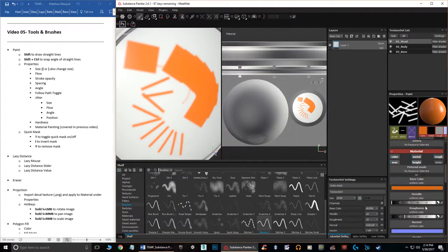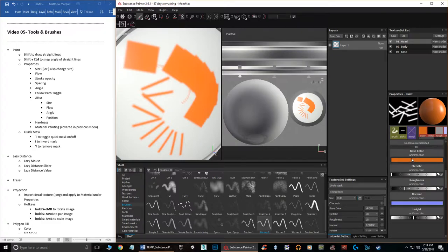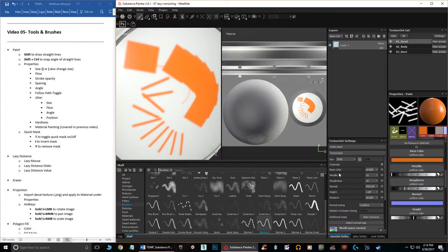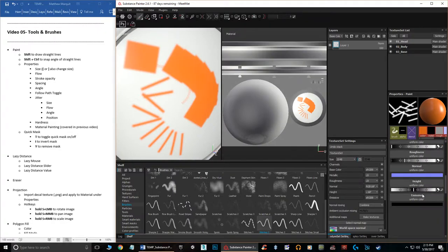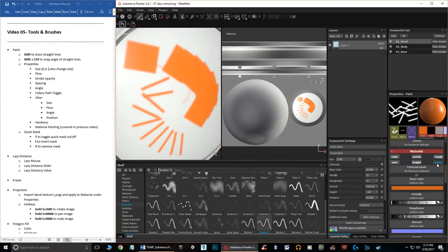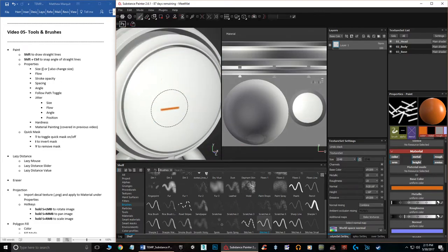The texture and channel settings — base color, metallic, and so on — are down in the properties as well. You can toggle channels on and off, such as adding emissive or removing it. Those were covered in a separate video so I won't re-explain them here. Let's undo all of this painting and move on.